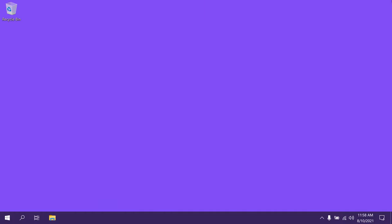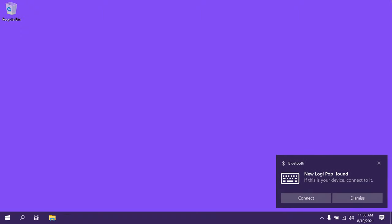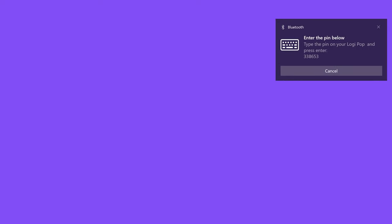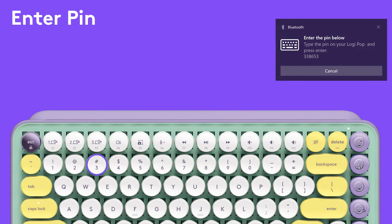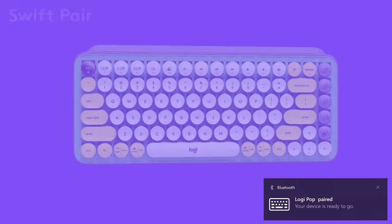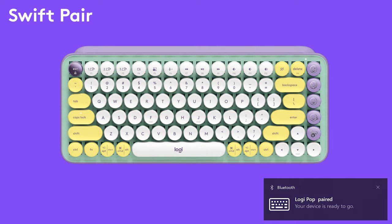Once your PopKeys is detected, the Swift Pair notification will pop up on your screen. Click Connect. Now, type the pin shown on screen and press Enter. You've now successfully connected your Logitech PopKeys to your PC via Bluetooth using Swift Pair.